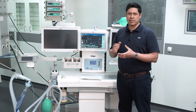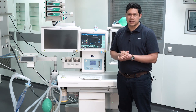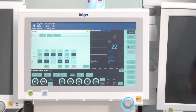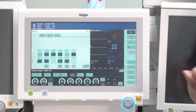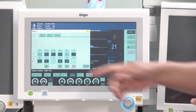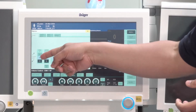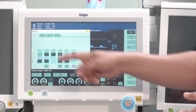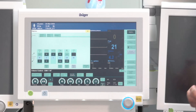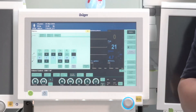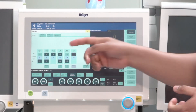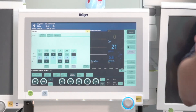Set the alarm limits individually for each patient. To do so, go to the alarm button and you will have direct access to the limits. The most important settings are for FiO2 the low level, for ETCO2 the low and maximum level, for inspired CO2 the maximum level, and for minute volume the low and maximum level.